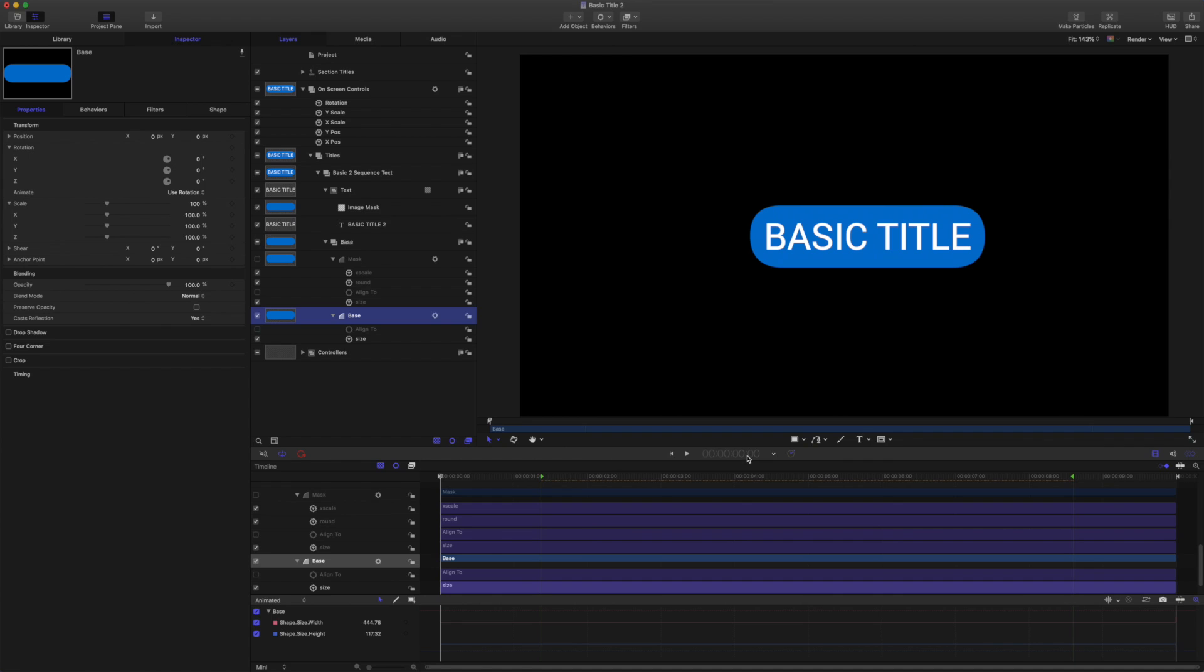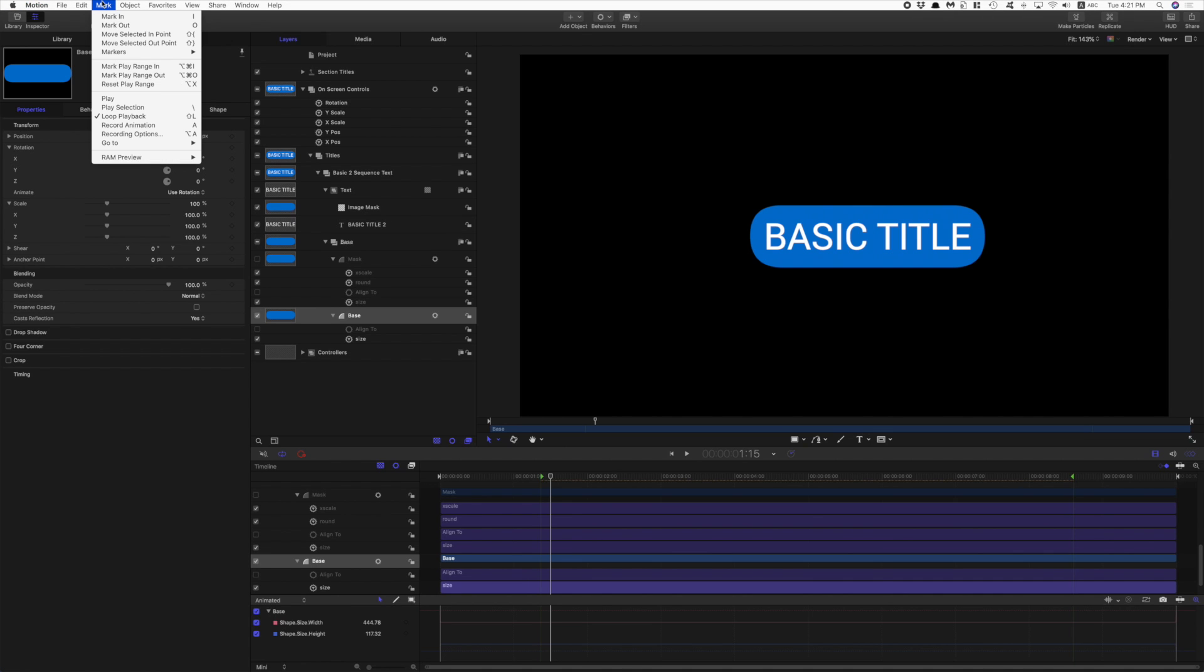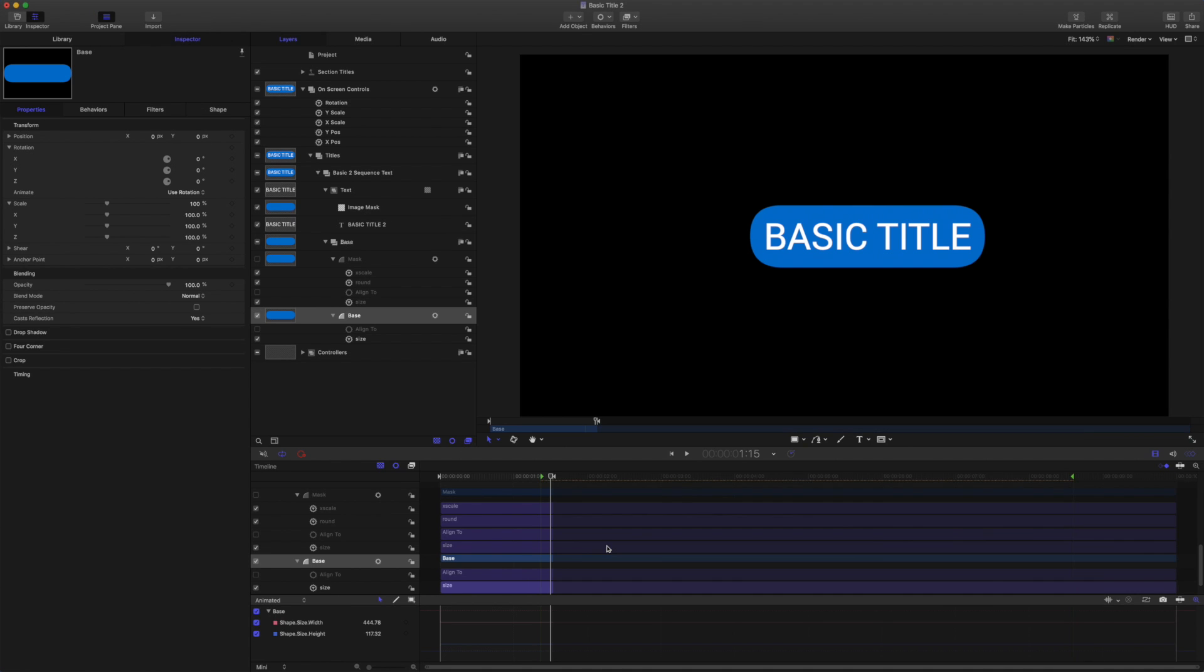First of all I'm just going to bring my playhead to 1 second and 15 frames. I'll come to my mark menu and choose mark play range out. This project is just 30 frames a second. So that's one and a half seconds there.